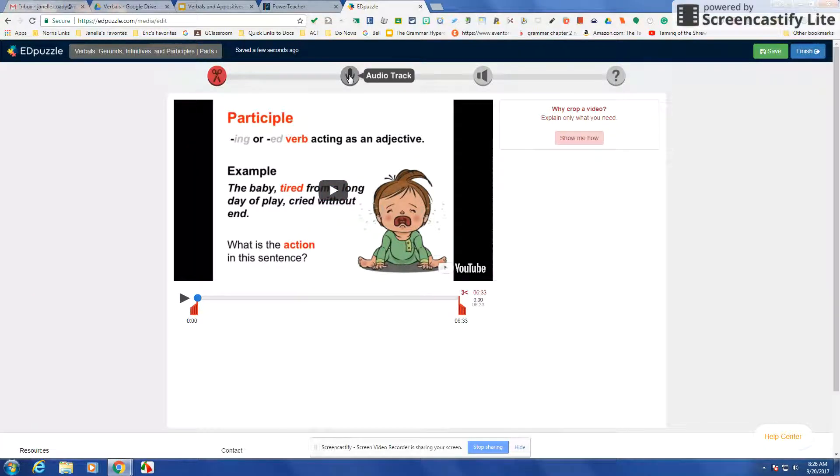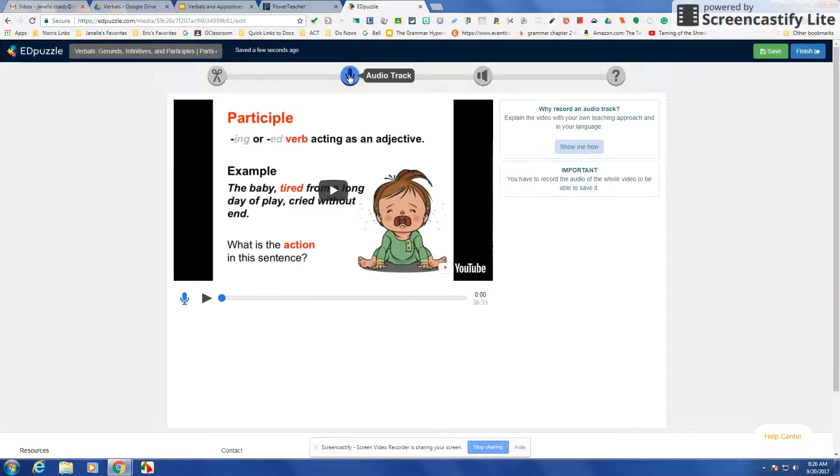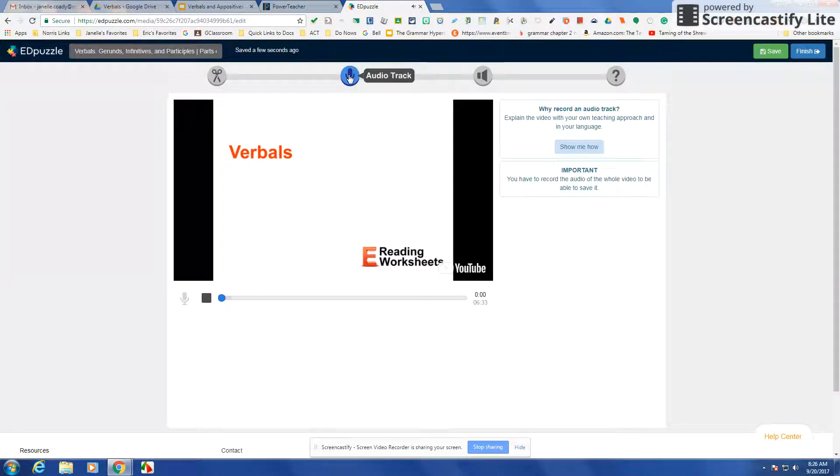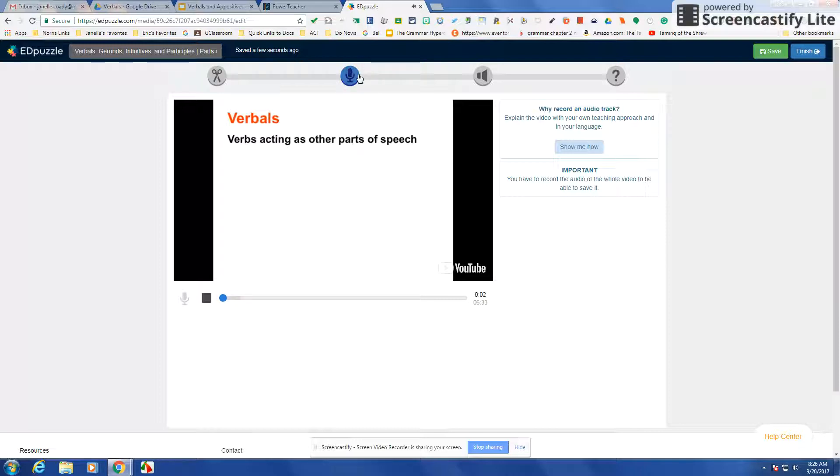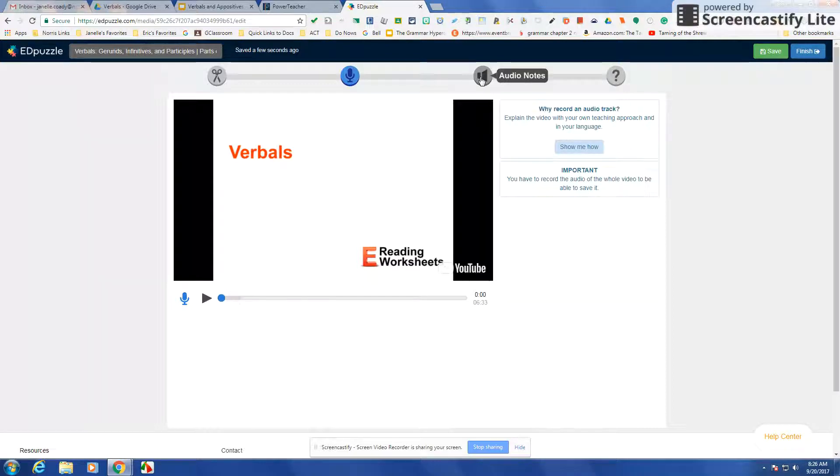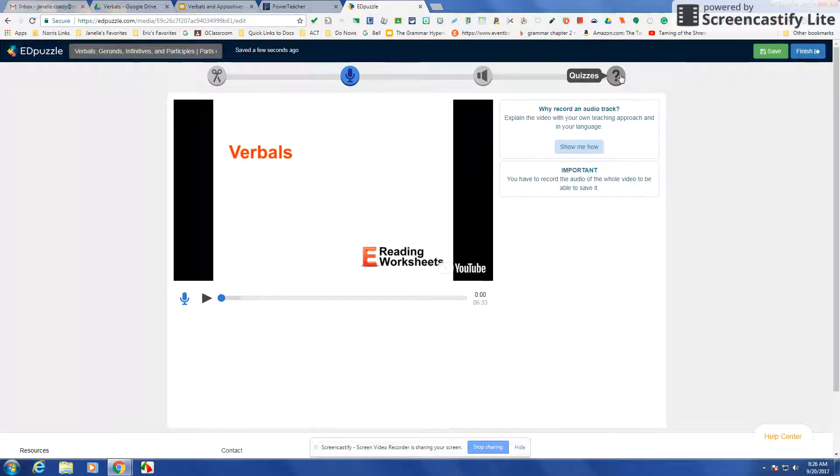This is where you have the audio track. I haven't actually used that much, but what you can do is actually create your own audio track for it. Audio notes and the questions. I typically just use the questions and as a beginner that's what I would say to do.